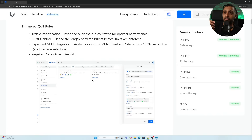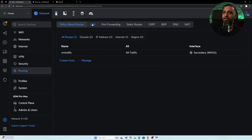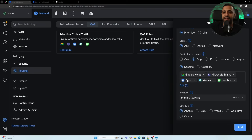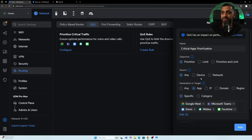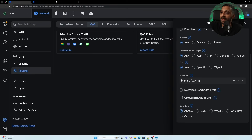Enhanced QoS rules allow traffic prioritization for business-critical apps. Features include burst control, expanded VPN integration, and it requires the zone-based firewall. In Settings > Routing > QoS there are two options: prioritize critical traffic such as Google Meet, Teams, Zoom, Webex, and FaceTime with configurable schedules (e.g., Monday to Friday, 9 to 5), and custom QoS rules where you can prioritize or limit traffic by device, network, app, IP, domain, region, port, and set download/upload bandwidth limits with a schedule.